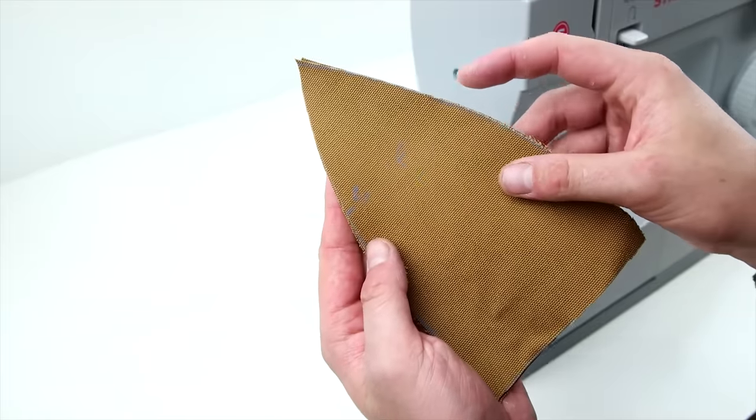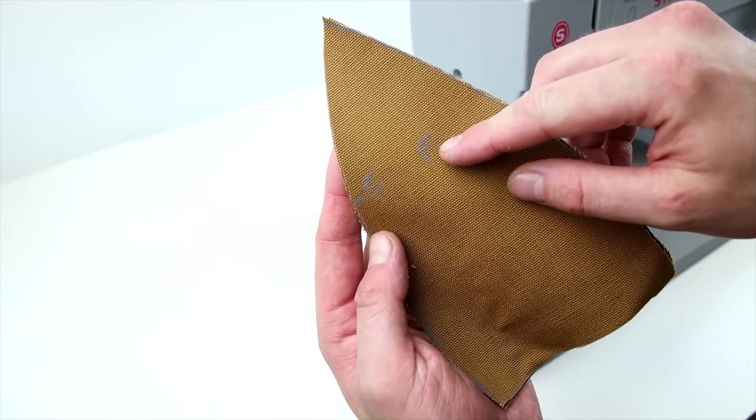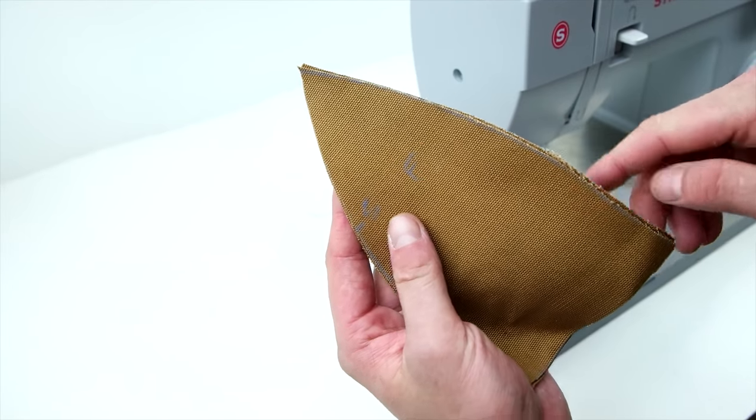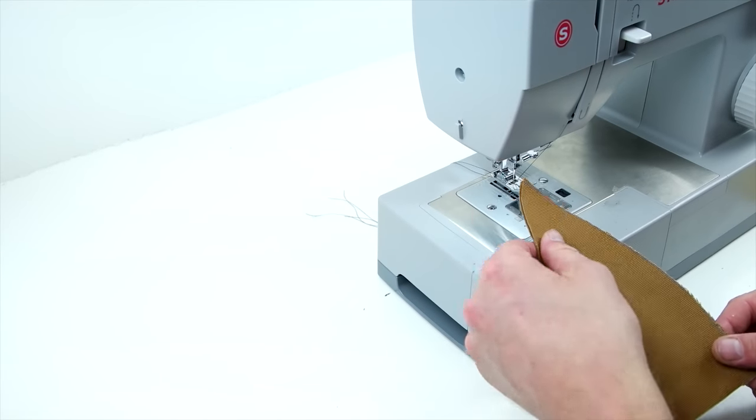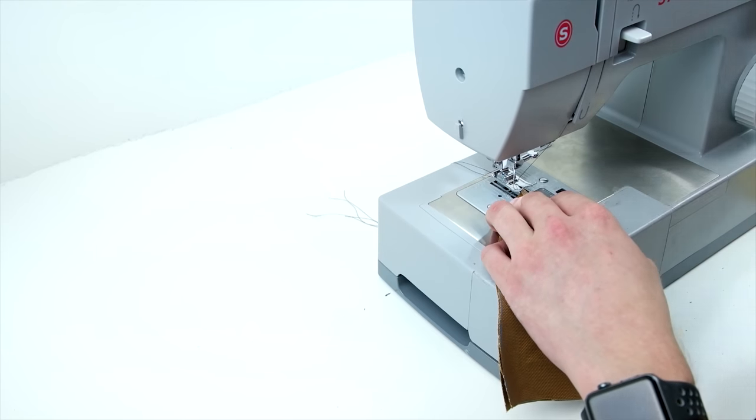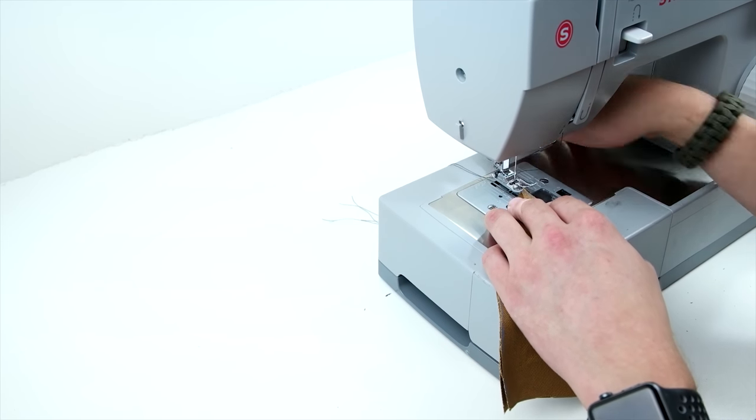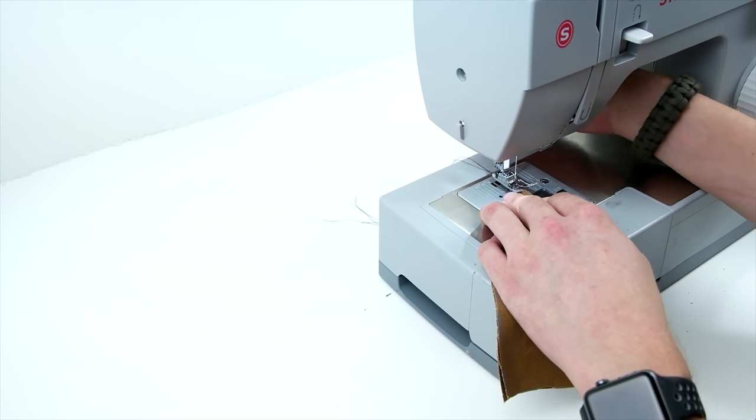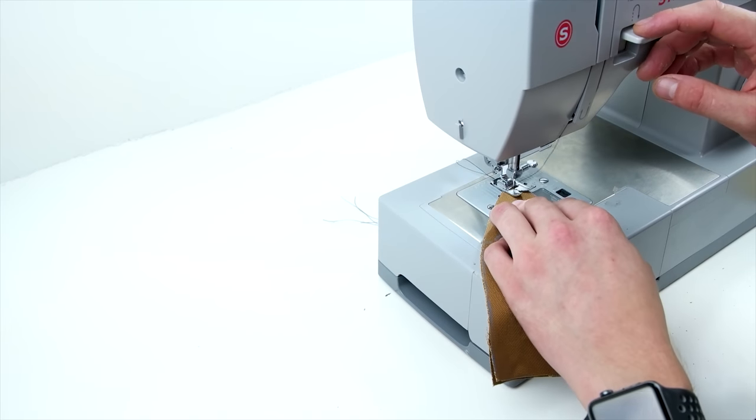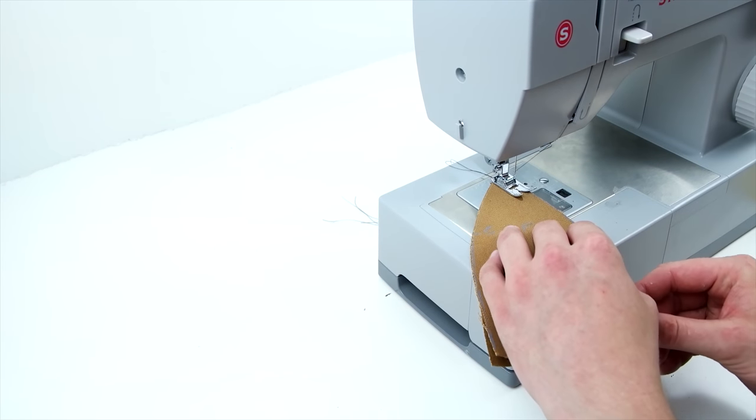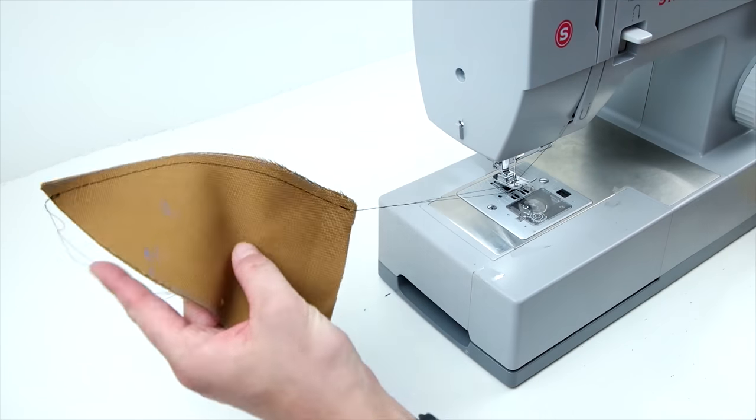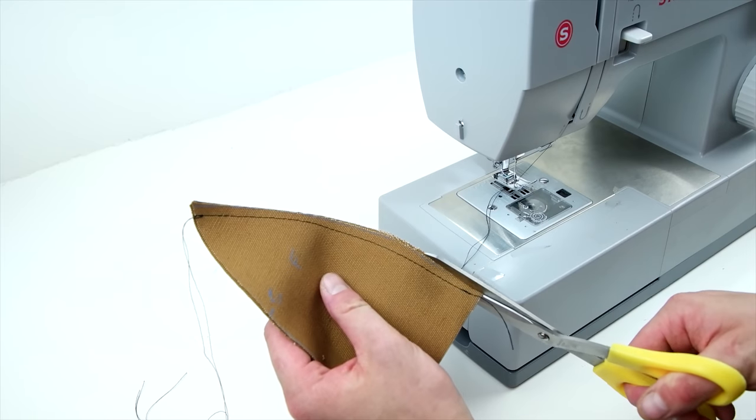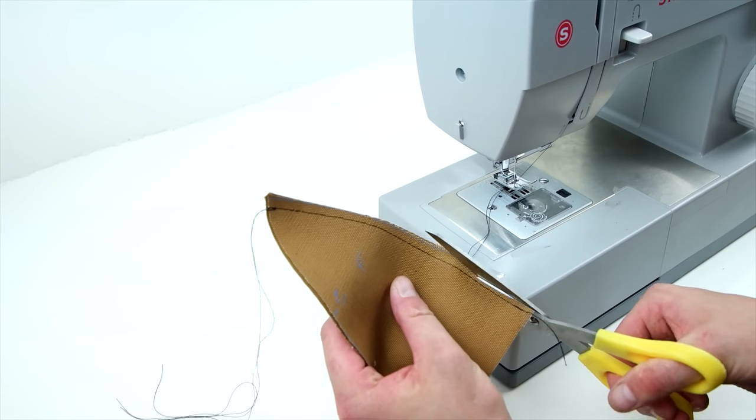You're going to want to start by taking your front two panels, place right sides together, and sew the front edge. And then go ahead and trim that remaining fabric.